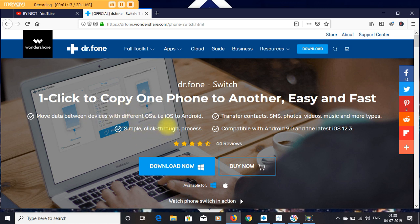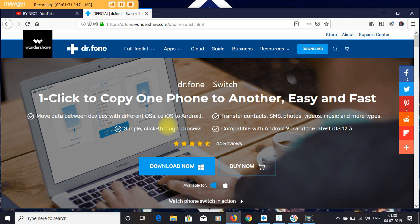Dr. Fone provides the one-stop solution to help you transfer data across mobile devices as well as computers. Hey guys, this is why you might be interested in using something like Dr. Fone Switch.